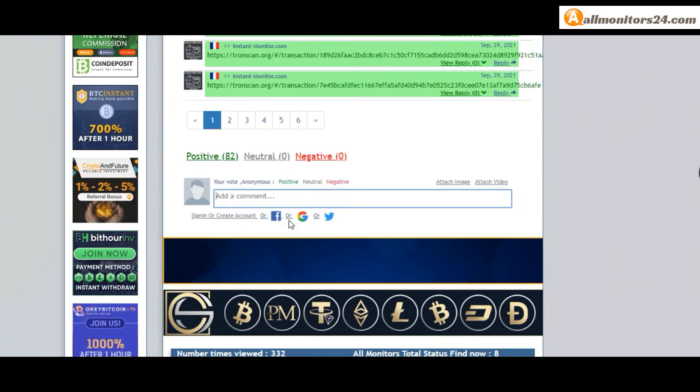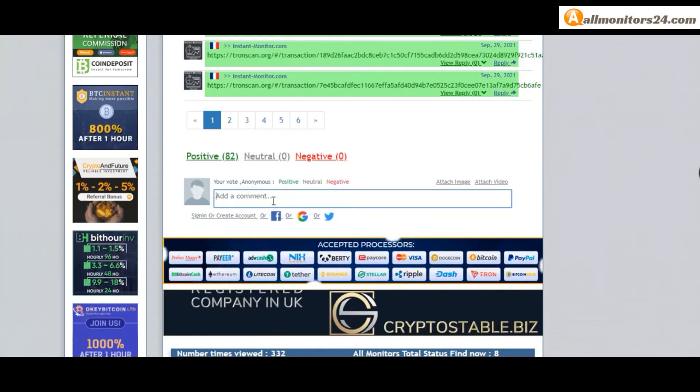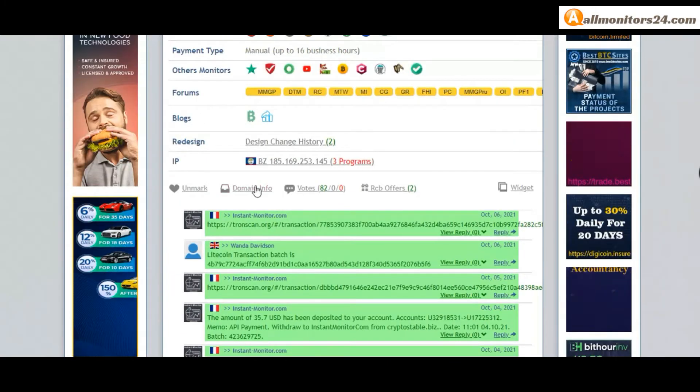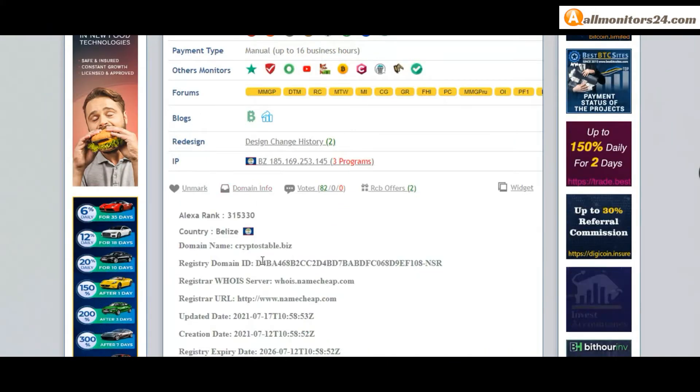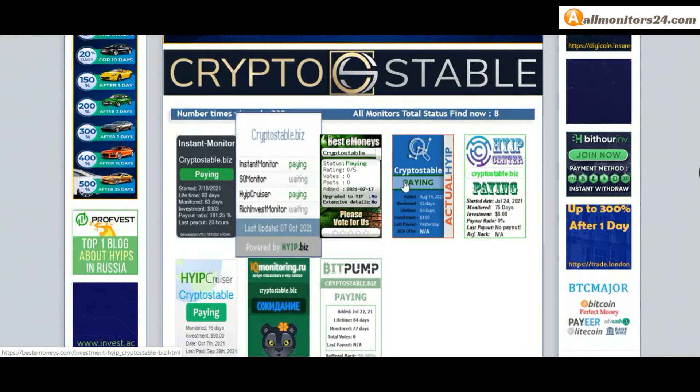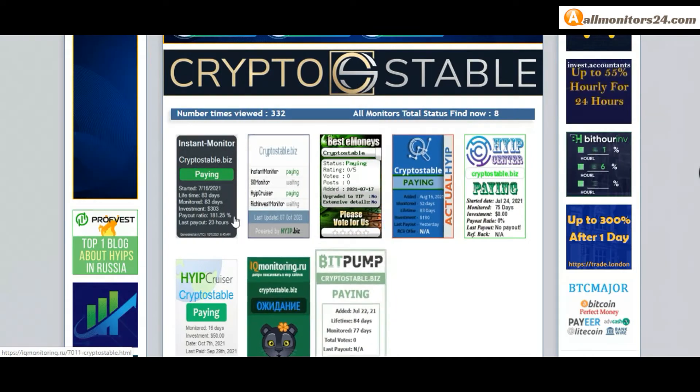Here also you can check domain information. Okay, next see all monitors status banner check.